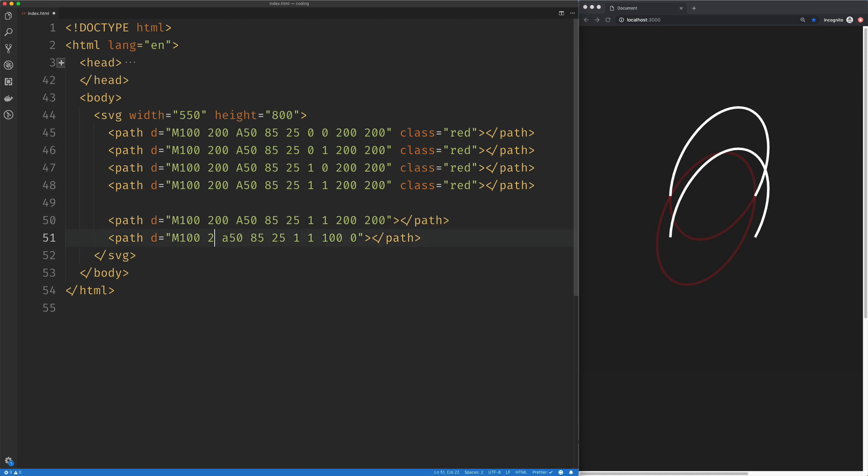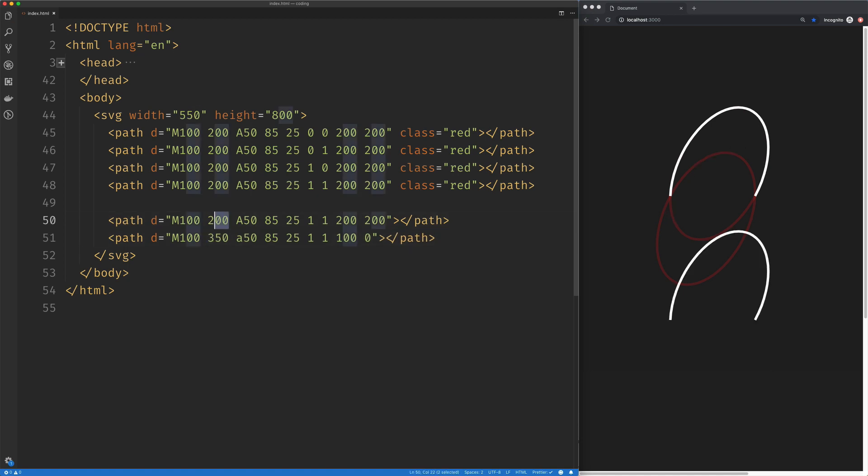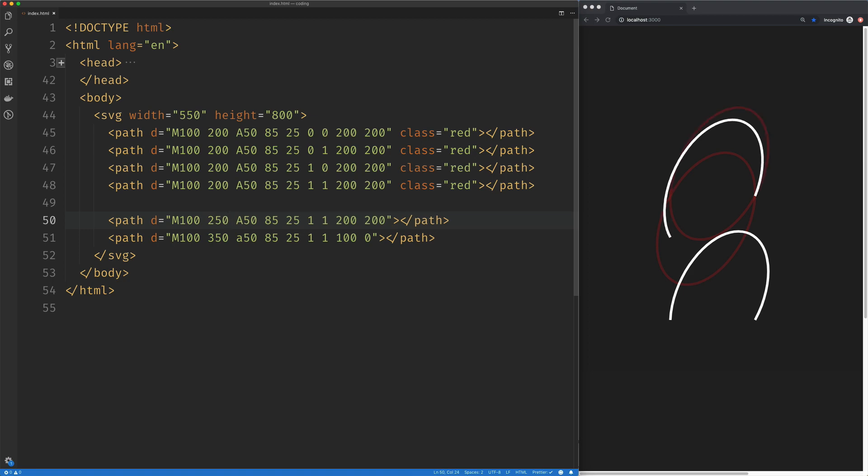However, if I try to move this guy around, things are going to kind of start to get weird.